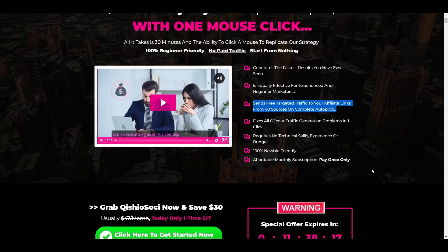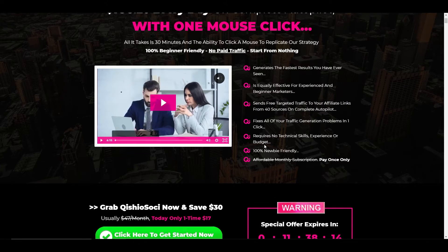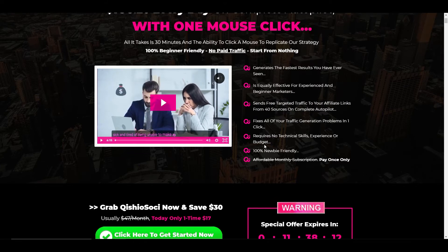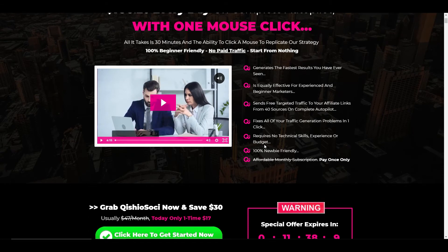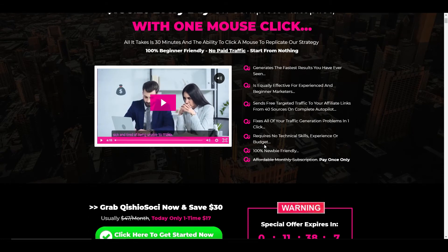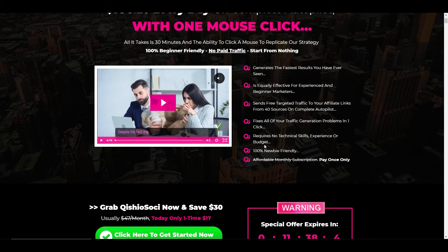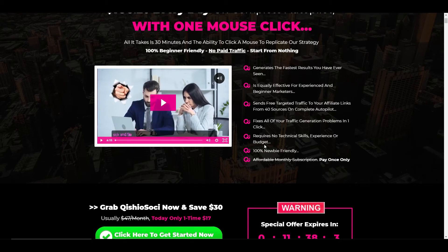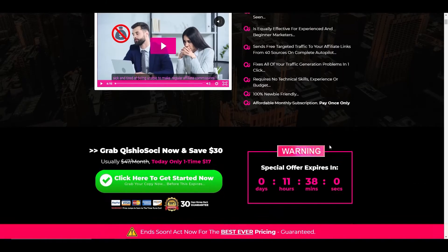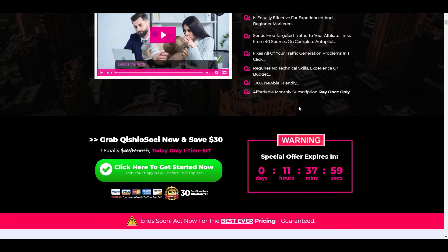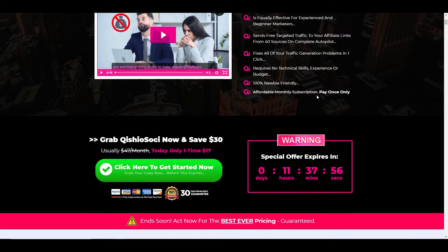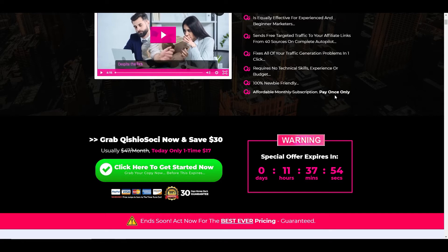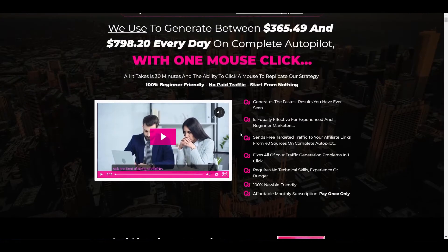I don't really understand where these 40 sources of complete autopilot traffic is from and you'll see that when we go into the back office. Requires no technical skills, experience or budget. Again I'll show you the back office and you'll see that if you are not somebody that's used tech before or if you're relatively shy when it comes to using tools, it's not as easy as they make it out to be. It's 100% newbie friendly and affordable monthly subscription, but they've changed that to pay once only.